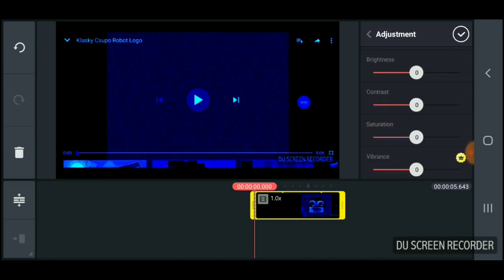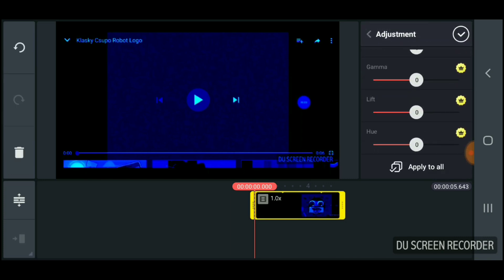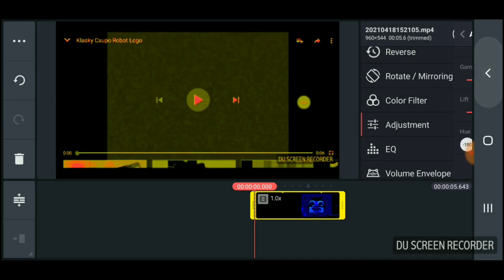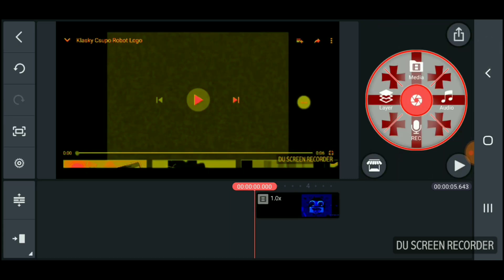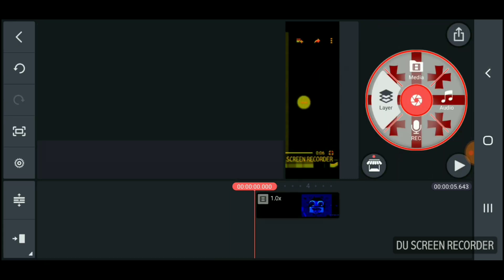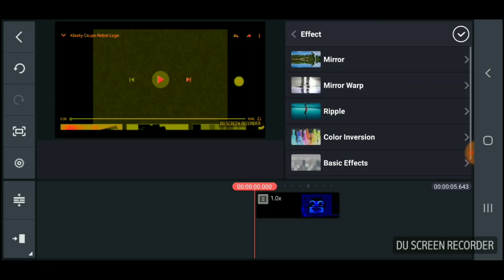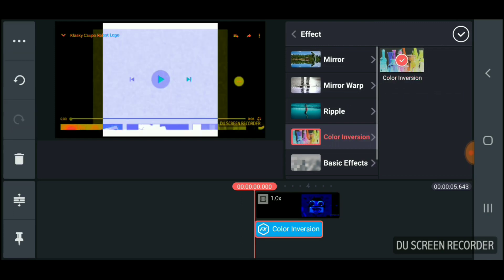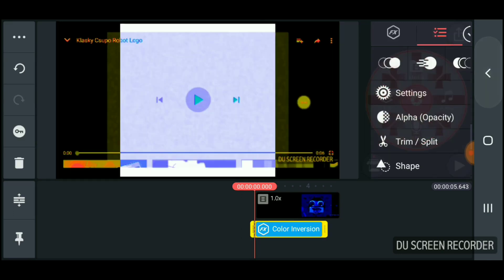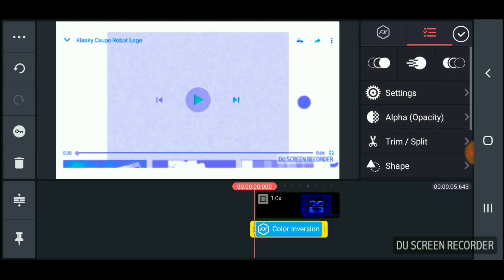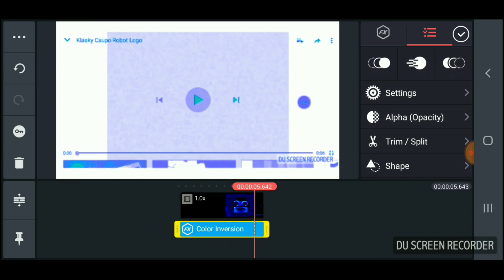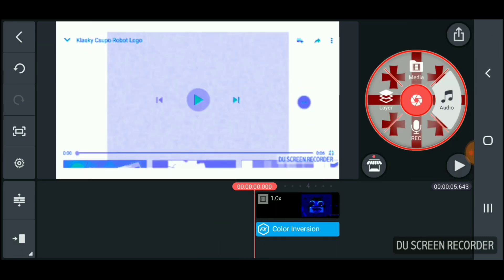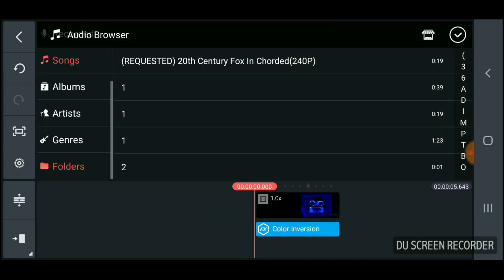Go to color adjustment and go to here, put this on minus 180. Then go to layer and go to effect, then go to color inversion and put it in like this. There you go.